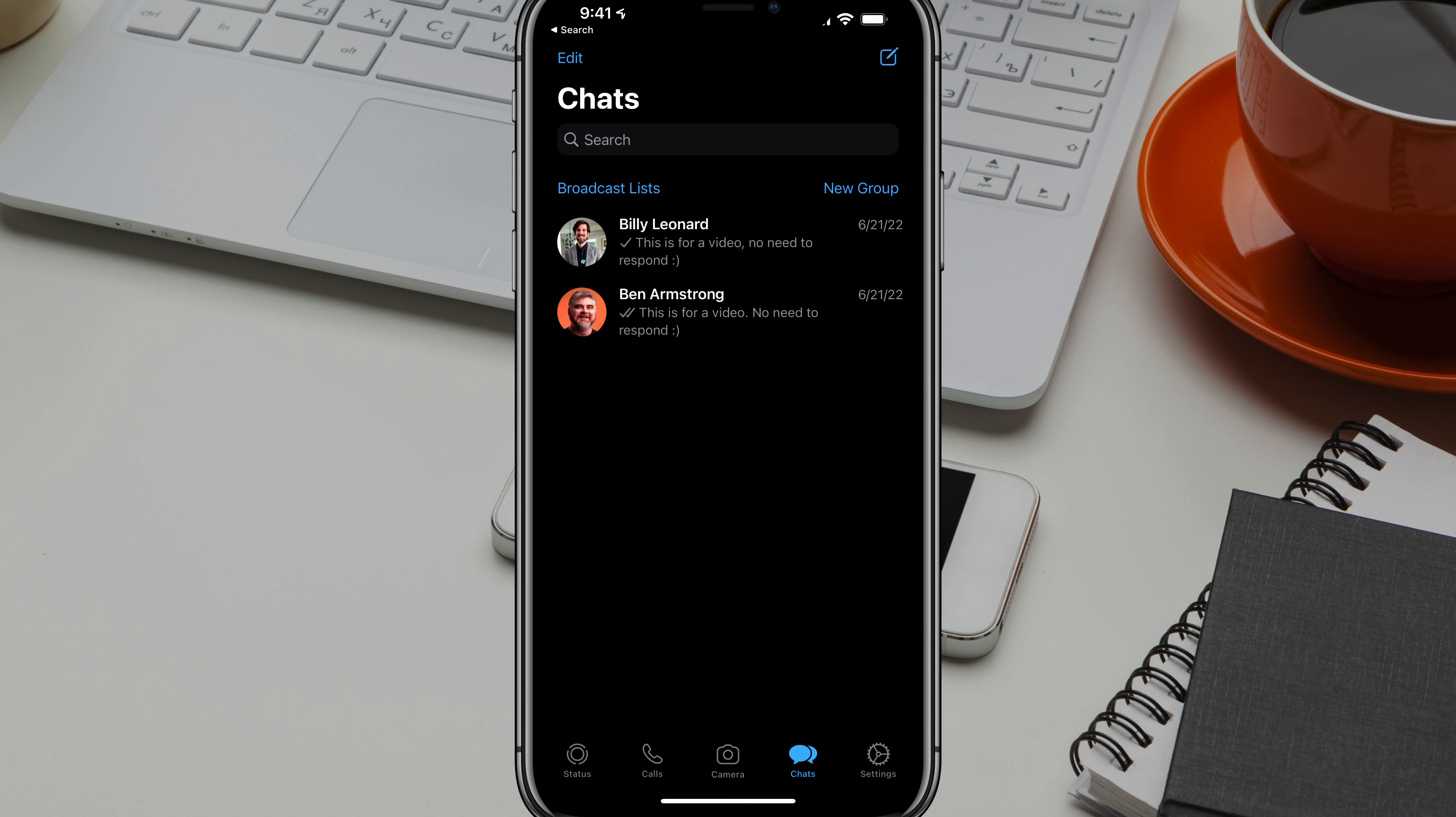Hello everyone, welcome back to another tutorial video. Today I'm going to show you in WhatsApp how to send a picture or video in a message that will immediately disappear after the person opens it.